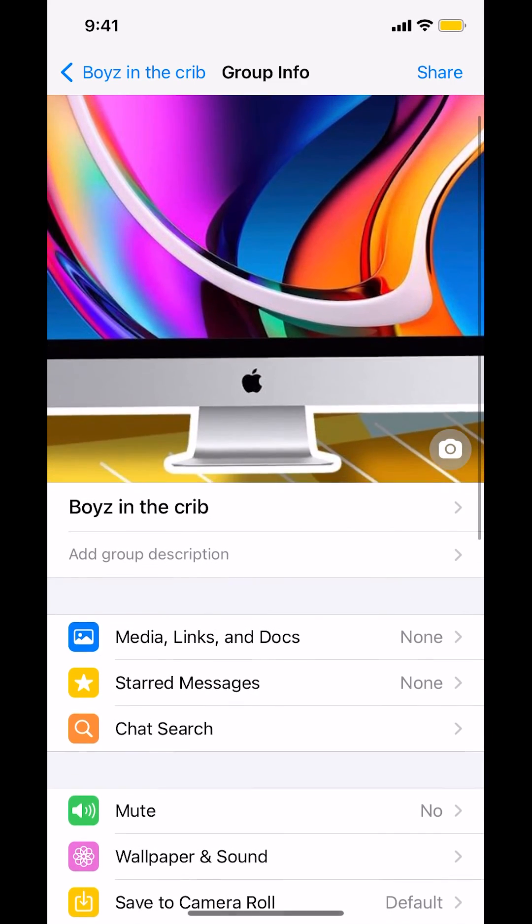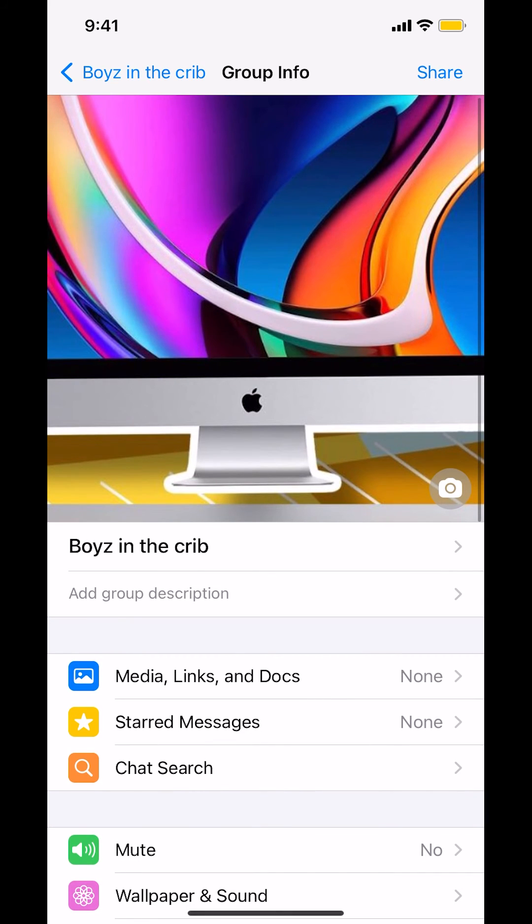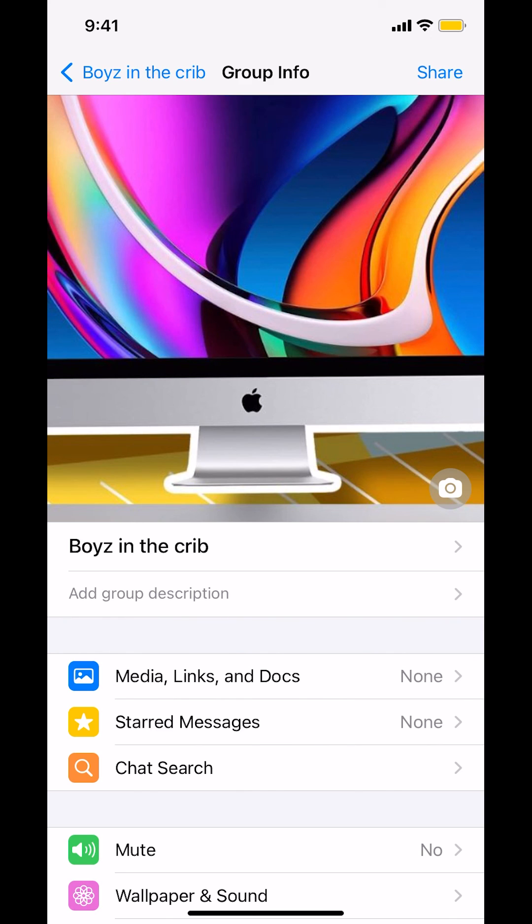Then you'll see it right there. And that's how you add a group chat picture on WhatsApp iPhone. If you have any questions, leave them in the comment section below. Thank you for watching.